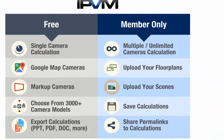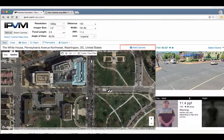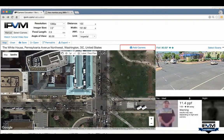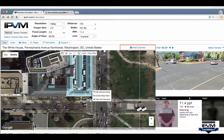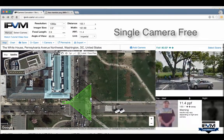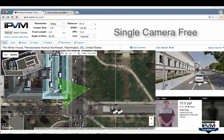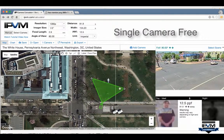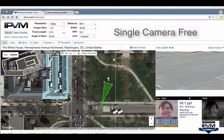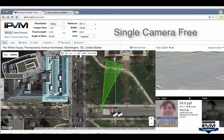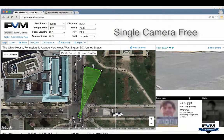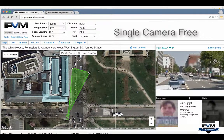Single camera calculation is free. You can go into any place on a Google map and add a camera. Once you add the camera, you can rotate it, move it around, zoom it in or out, check the pixels per foot, put it in different areas and see what the Google Street Preview is — all of that is available for free.